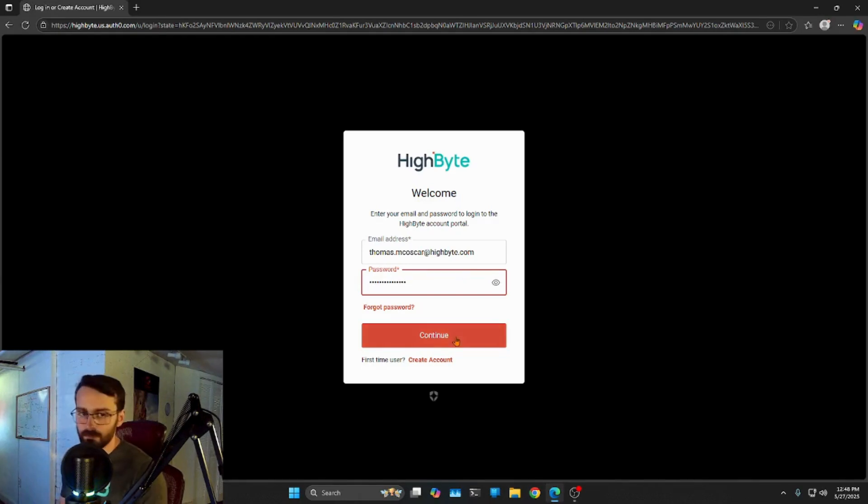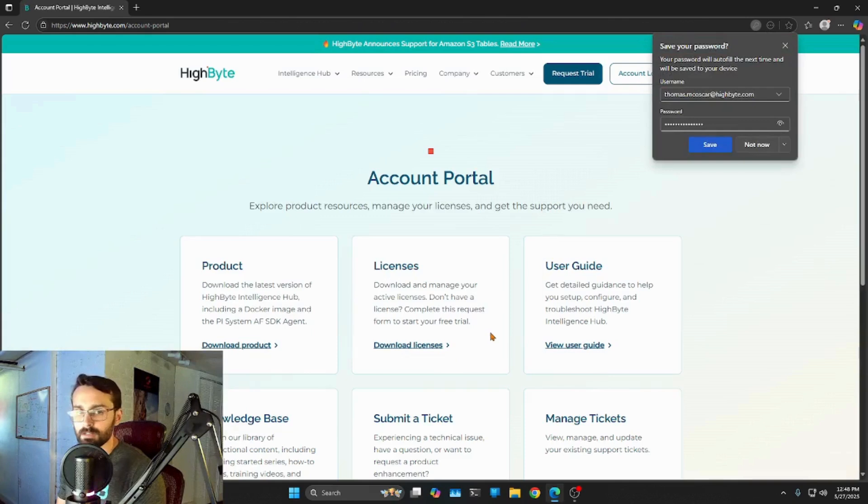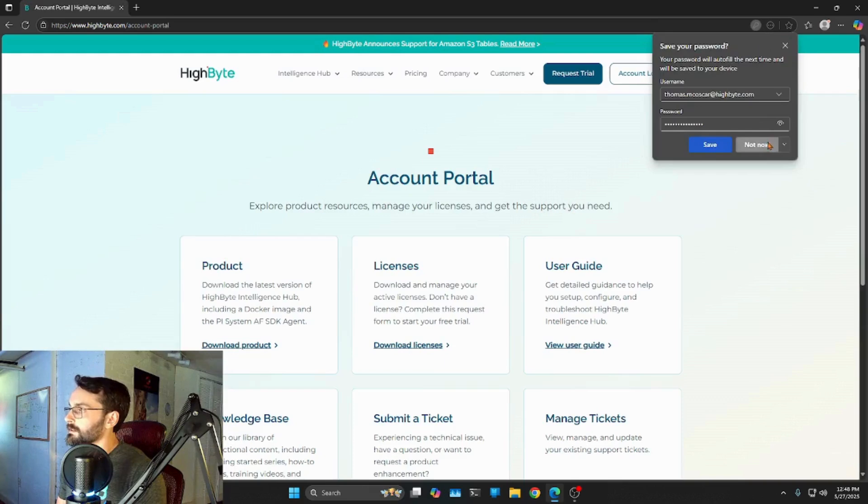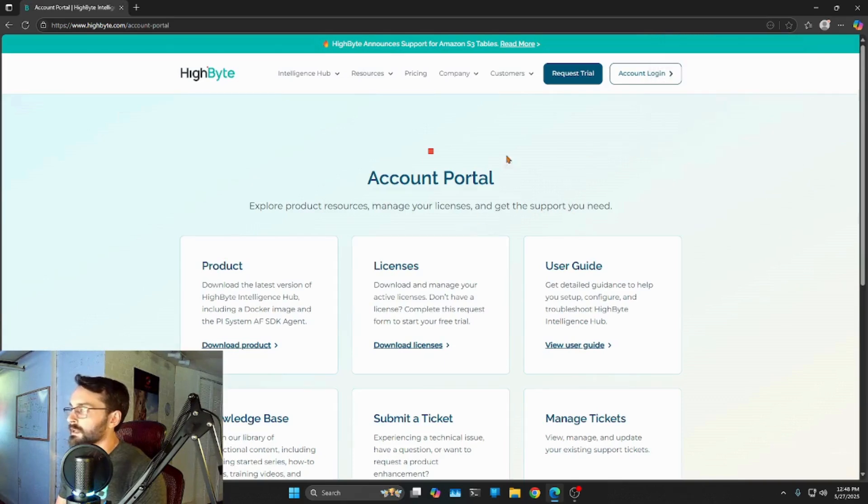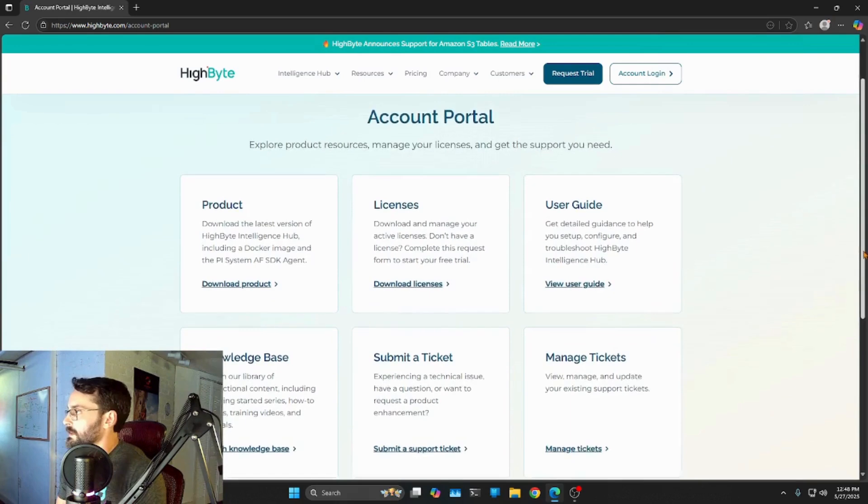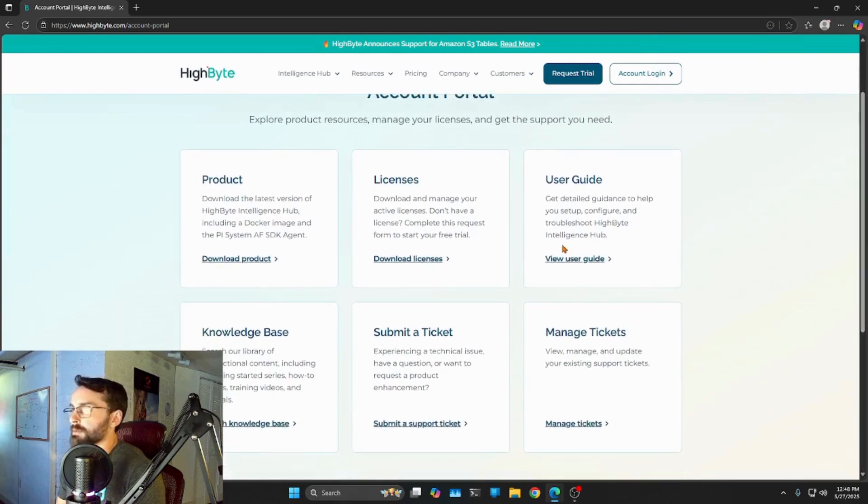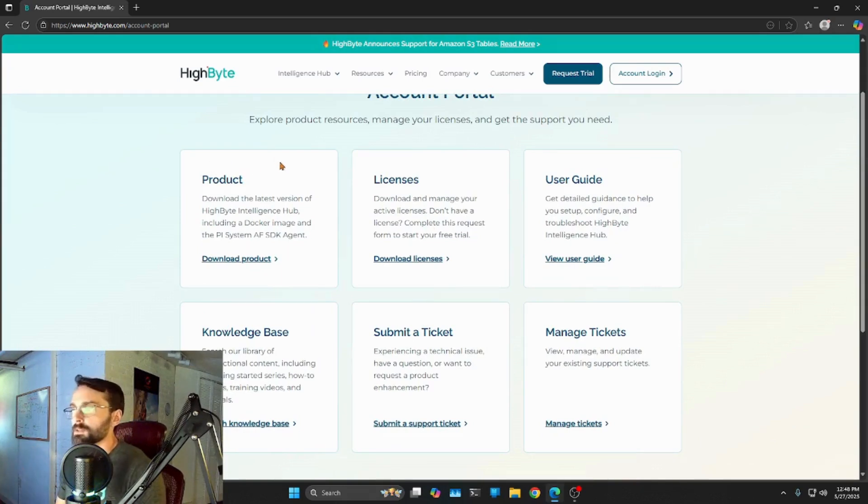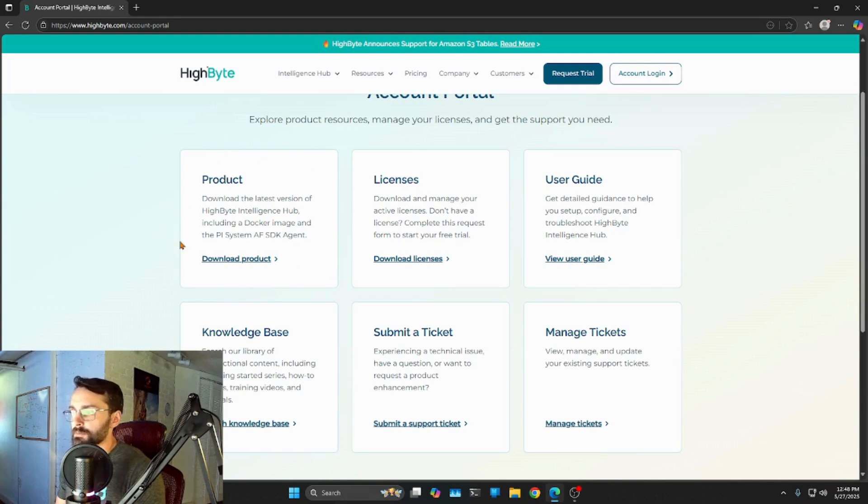Essentially, signing up for that trial request is going to do the same thing. It's going to get your account created, and it's going to get you a link to your email where you can get here. So this is our account portal. This is sort of where we're going to manage a lot of our interactions with HiByte, not our own intelligence hub deployment, but HiByte the company. And you can see the thing that we're interested most immediately here is going to be the product. This is where we're going to download the software.